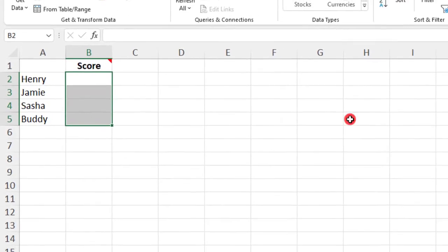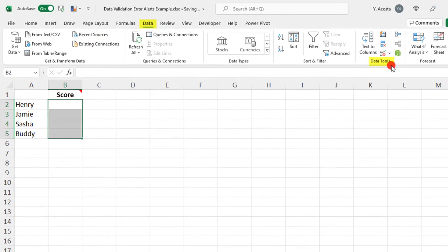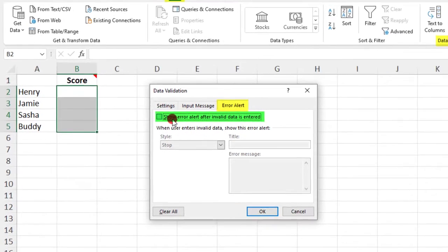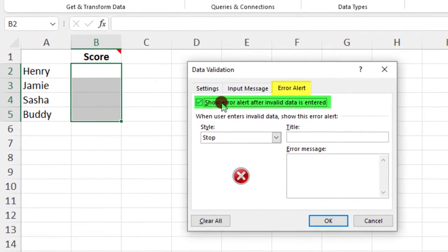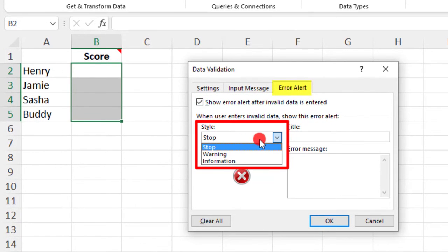Let's undo this and go back into Data Validation. Check off our box. Here you have three styles of error alerts to choose from, and each behaves just a little differently.